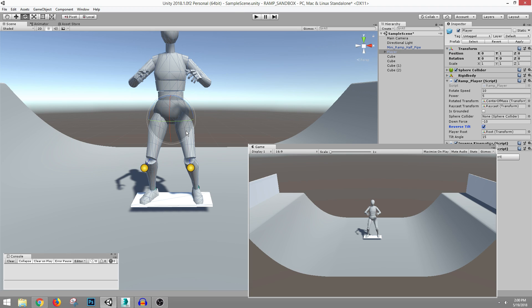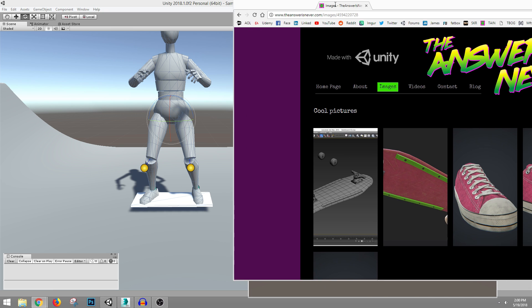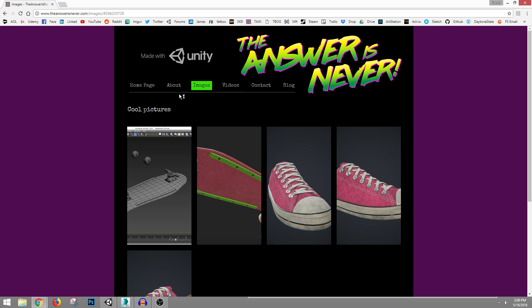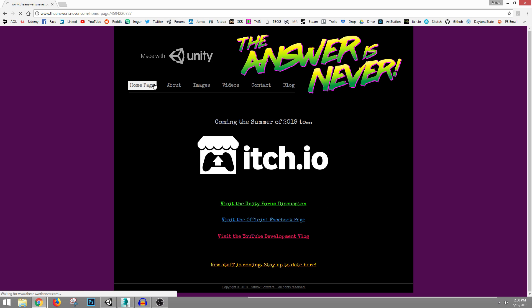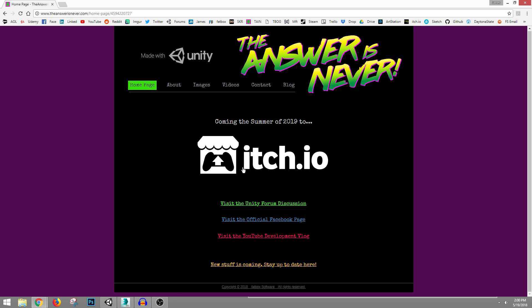Hi everyone, so I've been working on a project since the beginning of the year called The Answer Is Never and it is a skateboarding game. Here's the website for it, it has a little of the information, it's theanswerisnever.com.